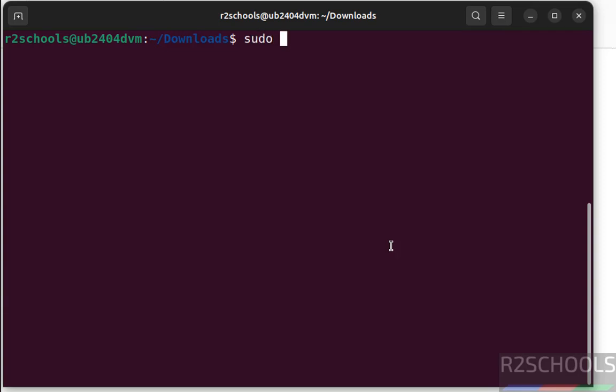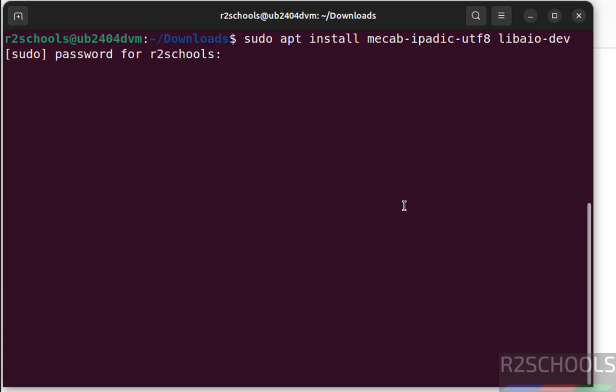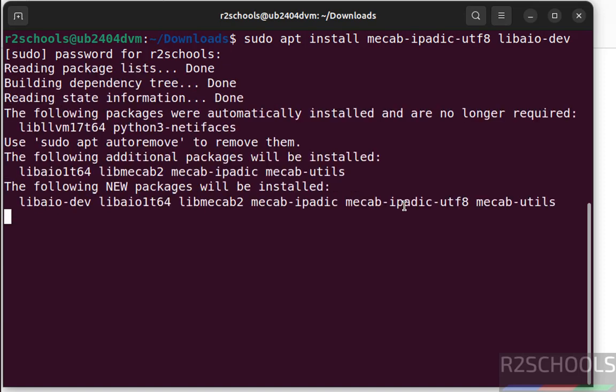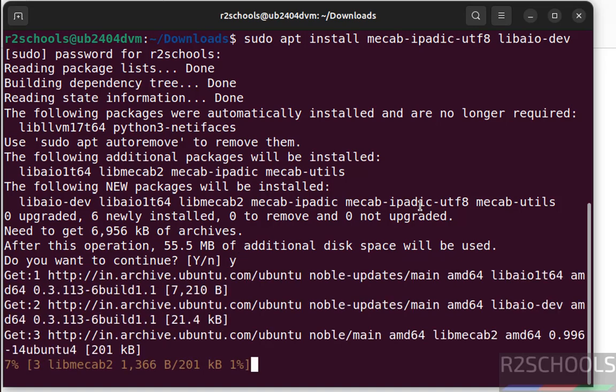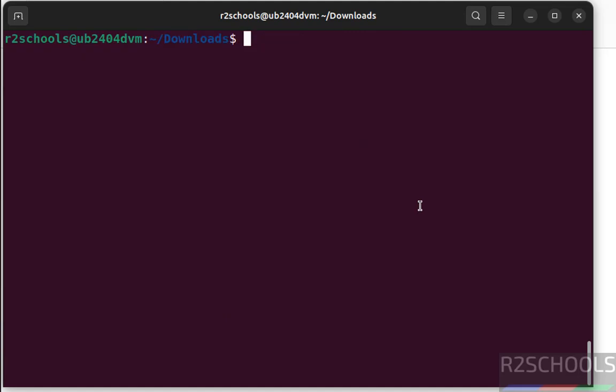sudo apt install mecab ipadic-utf8. I will keep these commands in the video description, and one more is libaio-dev. Hit enter, provide the password of sudo user, type y for confirmation and hit enter. We have successfully installed.